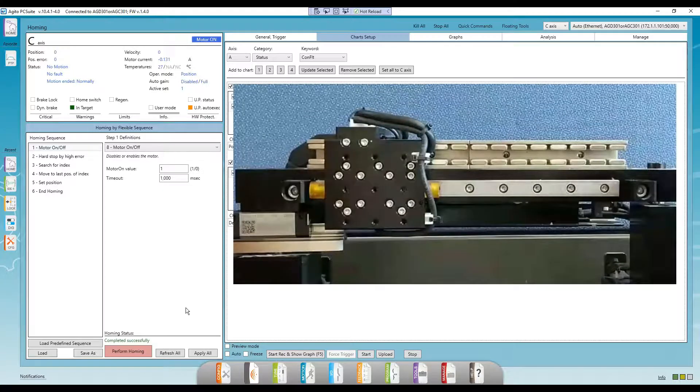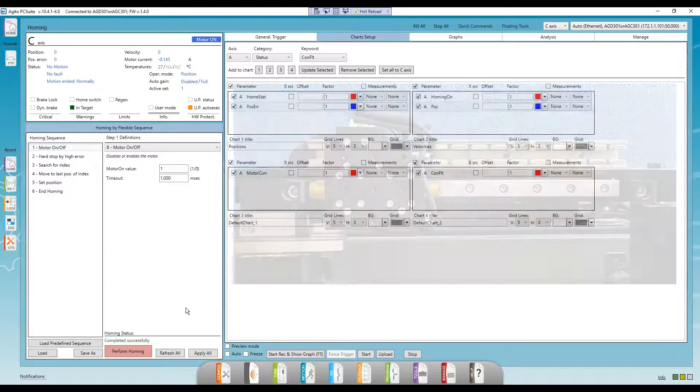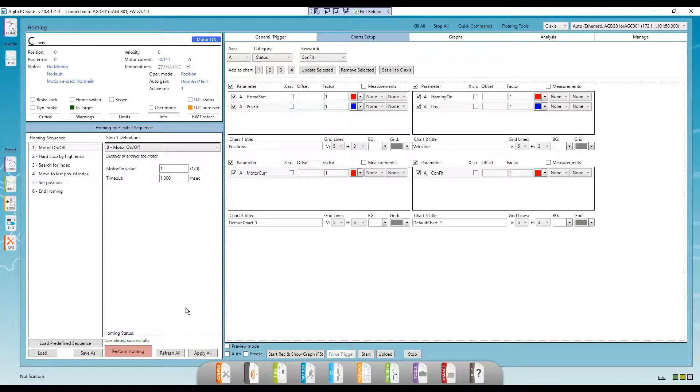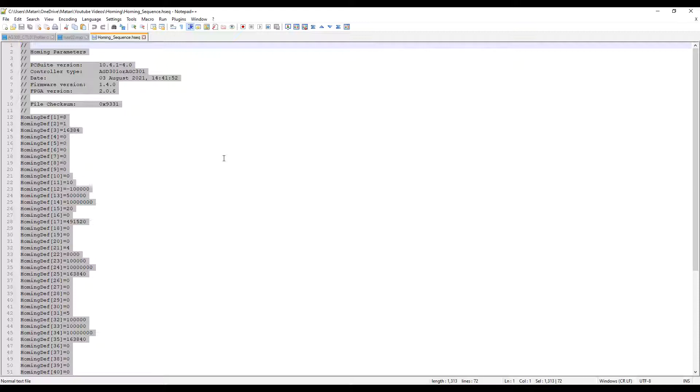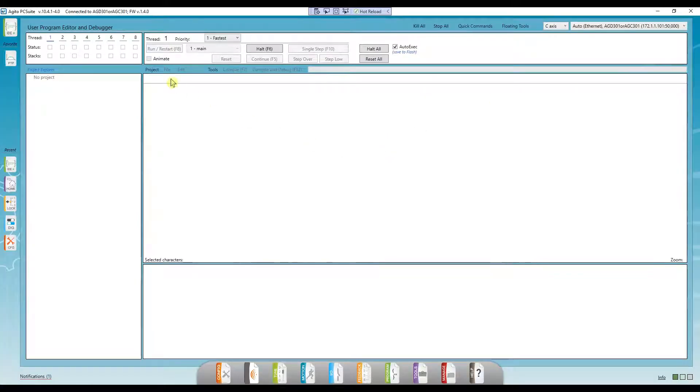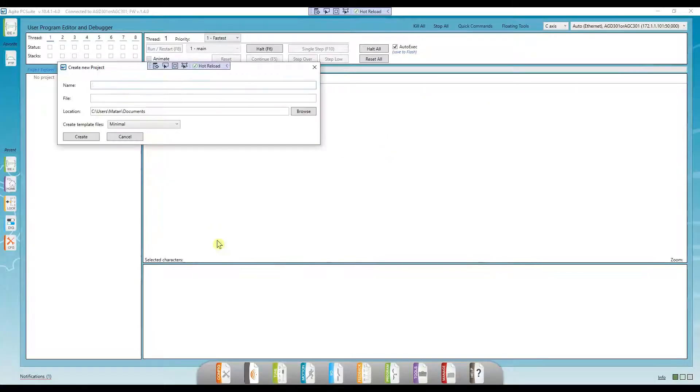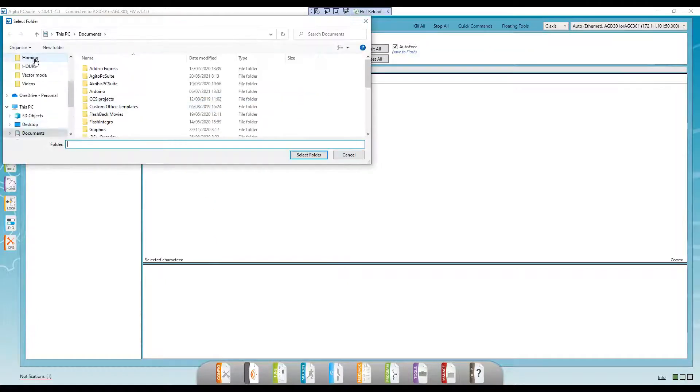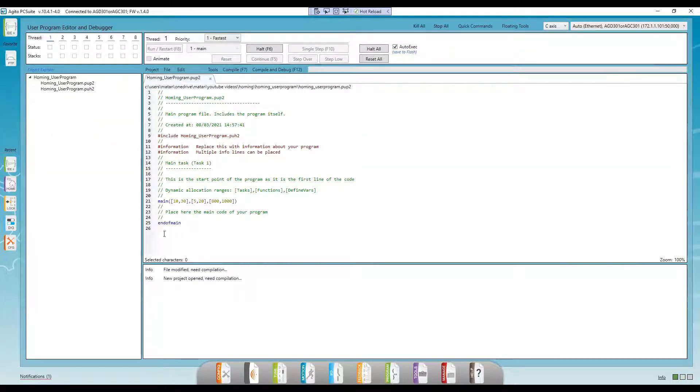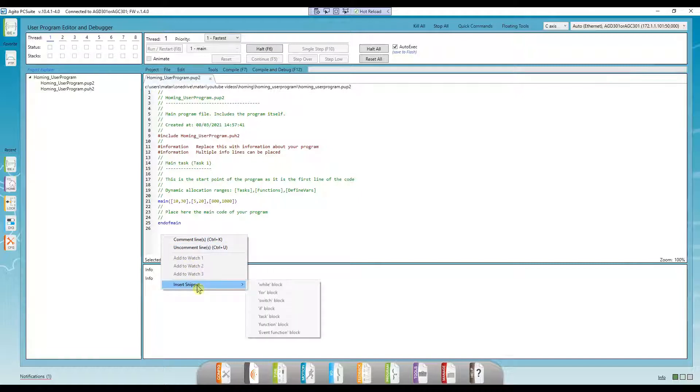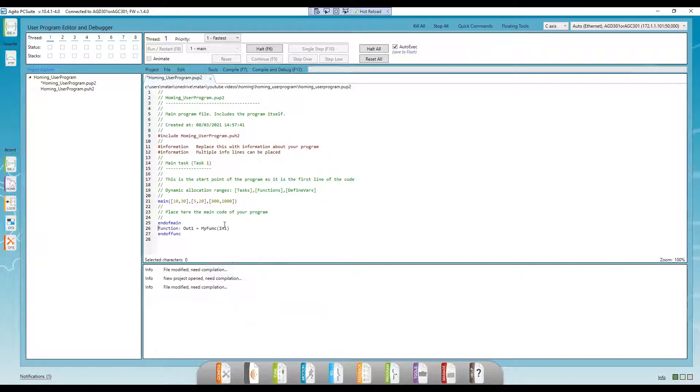Now, let's run the exact same homing sequence from a user program using homing def. Let's copy the text from the homing sequence file we saved. We'll create a function called home and paste the text there. We also need to add the relevant axis to all the parameters.